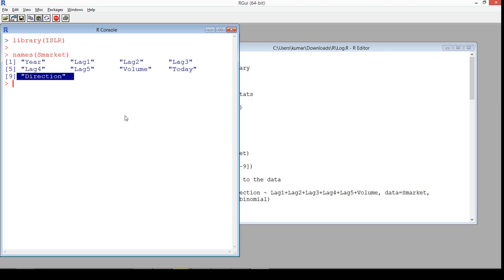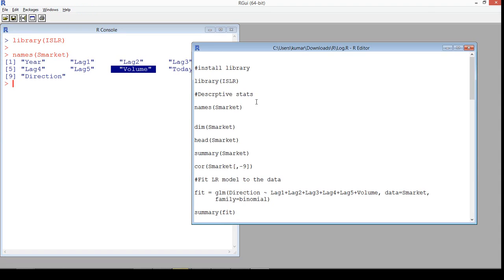The Direction variable has data for the stock price going up or down, and that's important because that's what we are trying to predict — it's going to be the target variable for us. We also have Volume, which tells us the volume of trade that has happened. With this data in mind, let's start building the model.